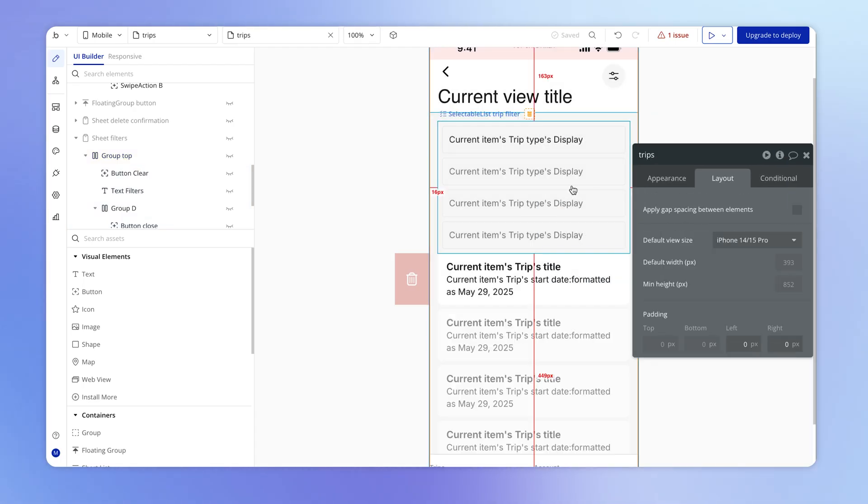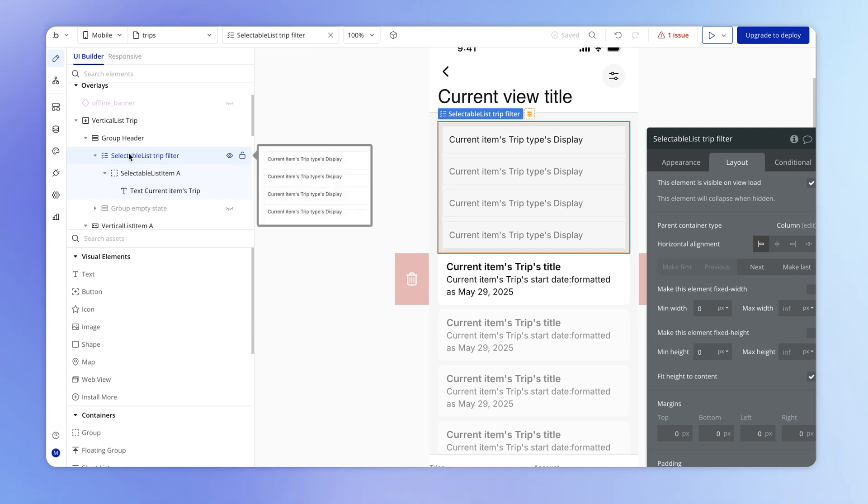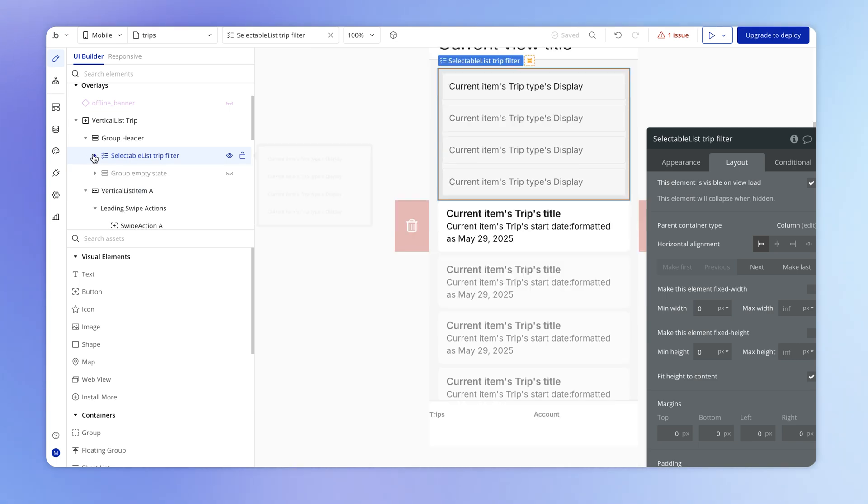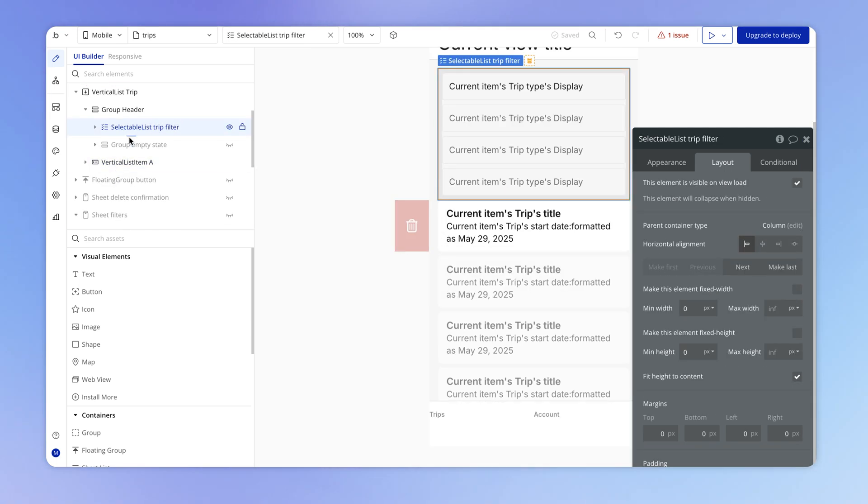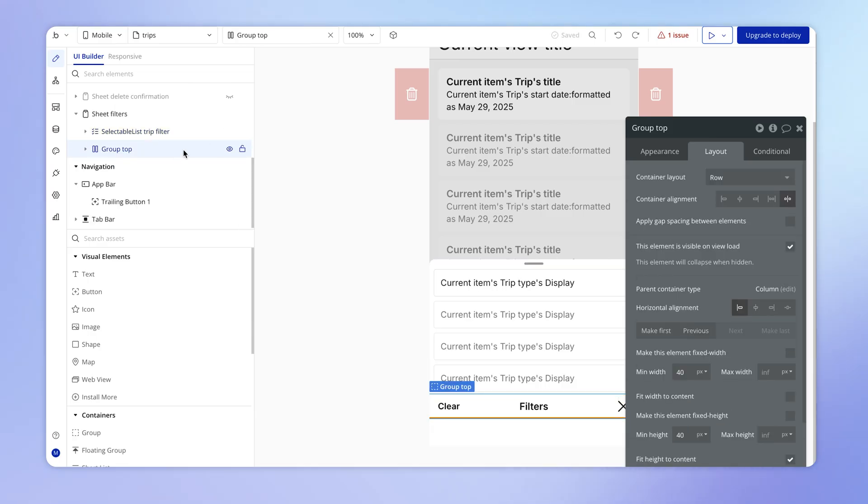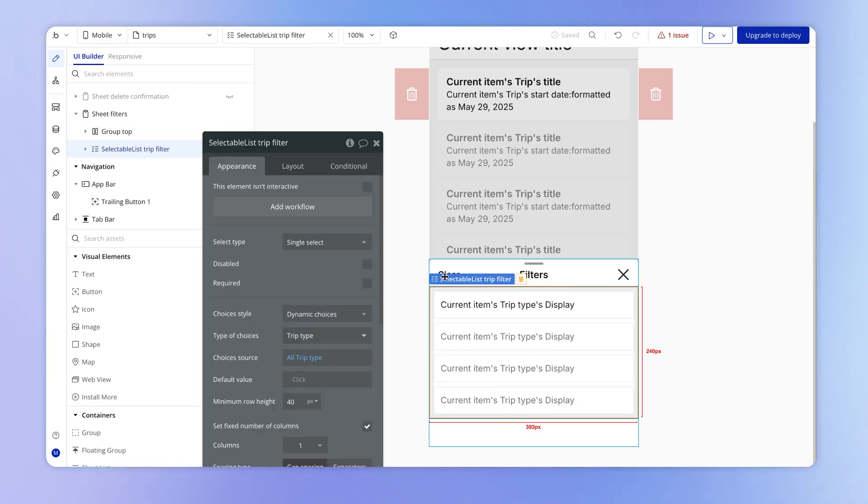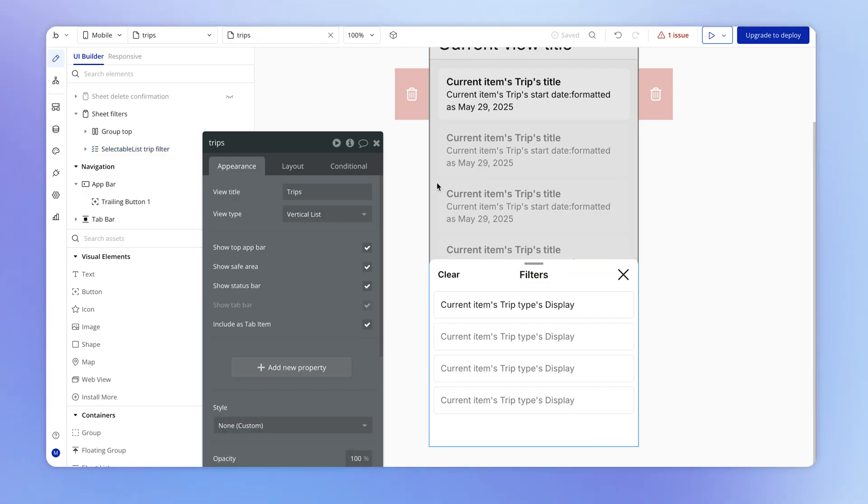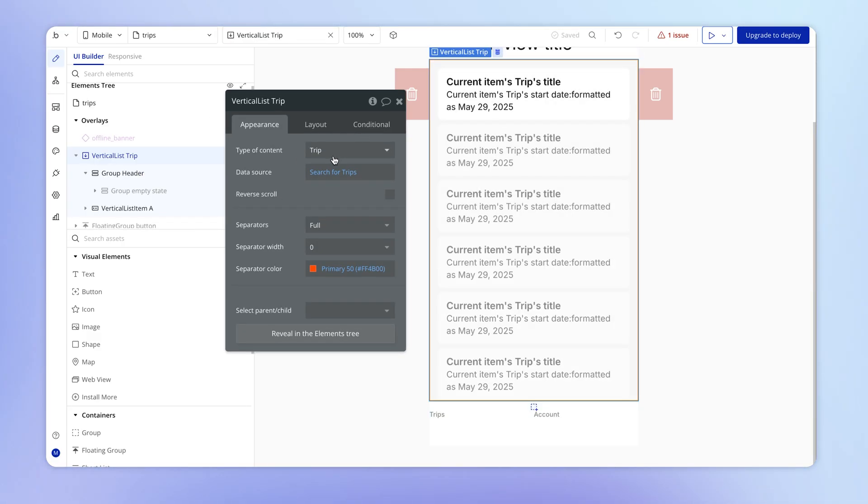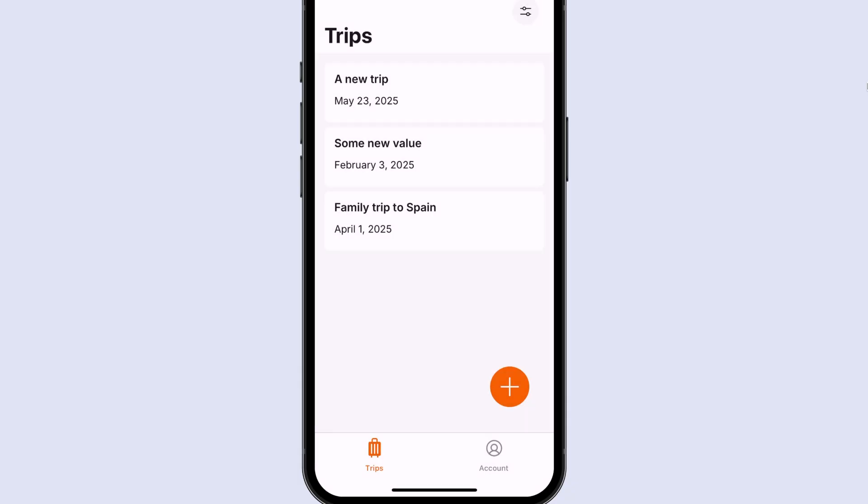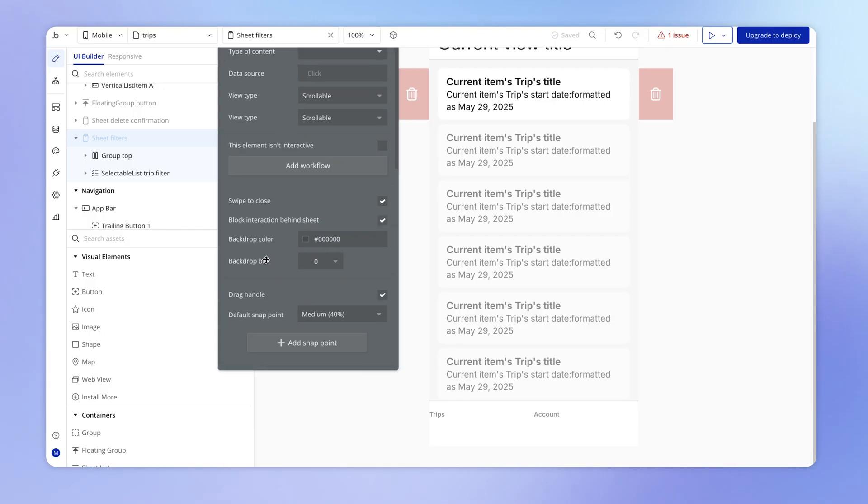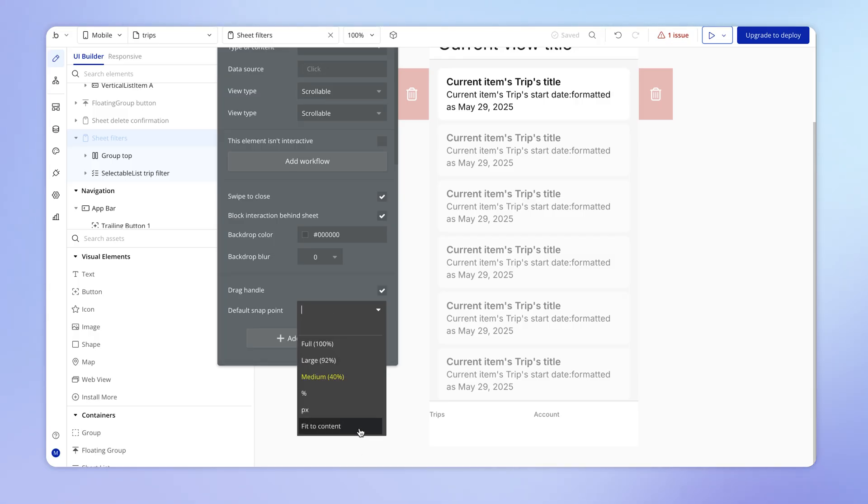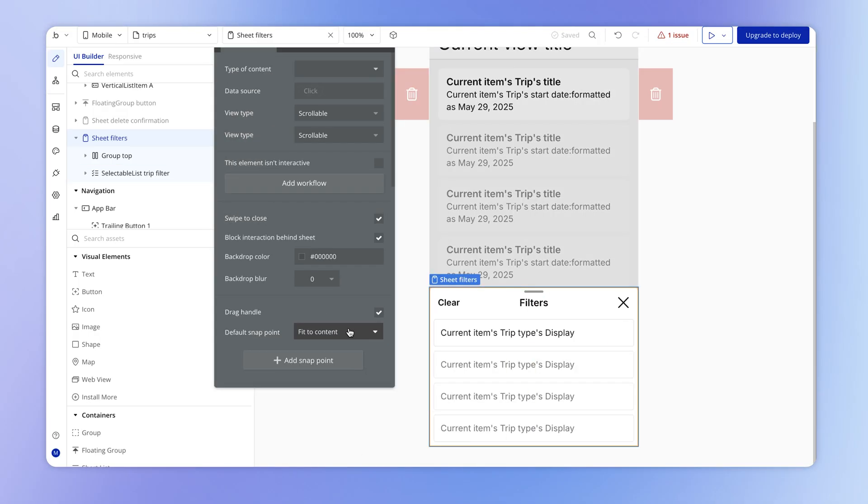Now we just need to get this selectable list for the trip filter inside of our sheet. So I'm literally just going to within the elements tree here, just drag it and place it inside of our filters sheet. And then let's make sure here that it's sitting below the top bar. And because all we've done is rearrange this within the interface, our vertical list data source here should still be connected. And it is to the selectable list output. And what that means is that if I open up the filters sheet and I select things here, then you can see that the content underneath is changing immediately. While we're here, let's also just remember to set this to be fit height to content for the content inside of the sheet, which it was doing anyway. But let's just be explicit about it.